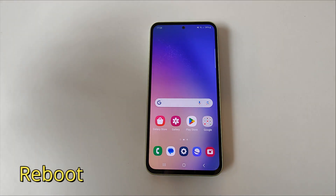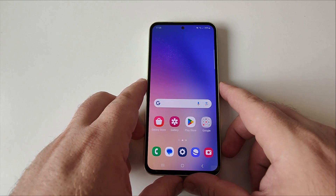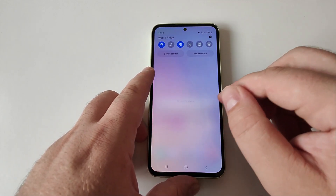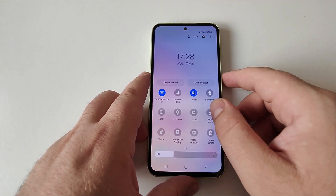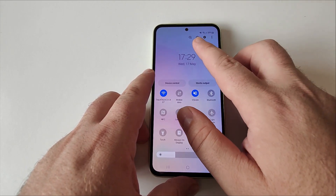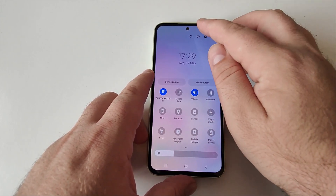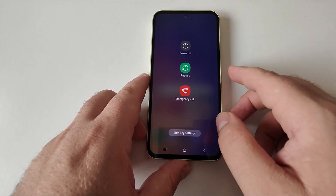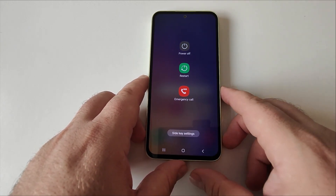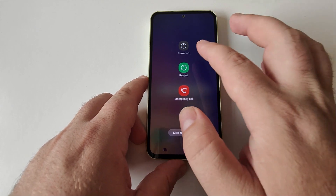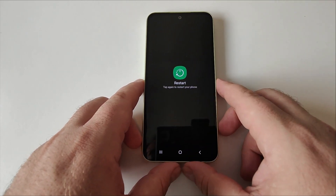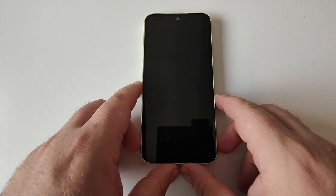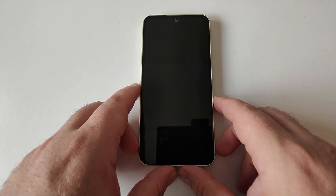The next step is rebooting. Restarting your smartphone may fix issues with Wi-Fi or data connectivity. All you have to do is swipe down twice, and you'll see a power icon. Tap on it and you'll get a couple of options: power off, restart, or emergency call. Just tap on Restart and confirm, and this should fix your internet connection issue.